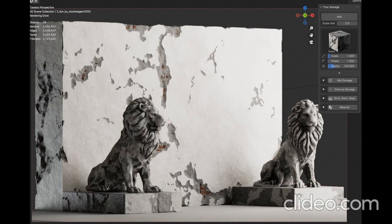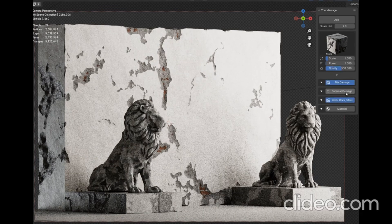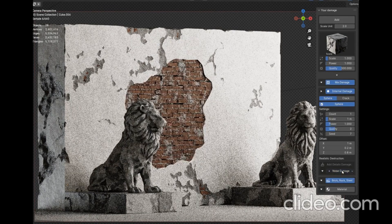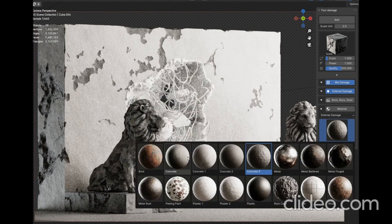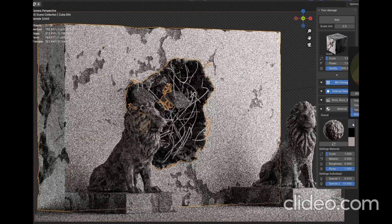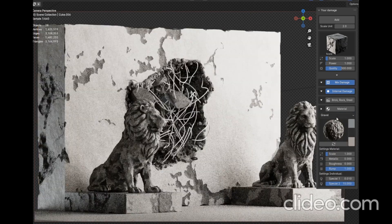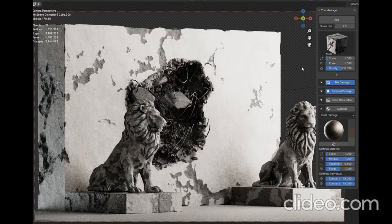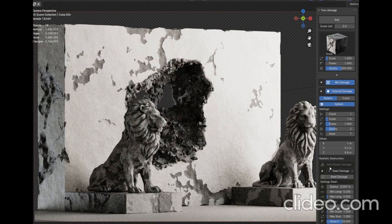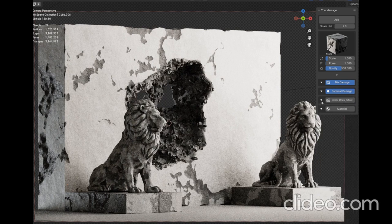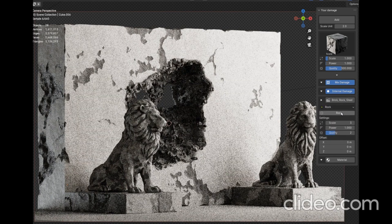But that's not all. This powerful add-on also allows you to add internal damage like brickwork, stone walls, and steels with procedural materials. So, if you're ready to take your Blender creations to the next level, stick around as we explore all that Mixed Damage has to offer.